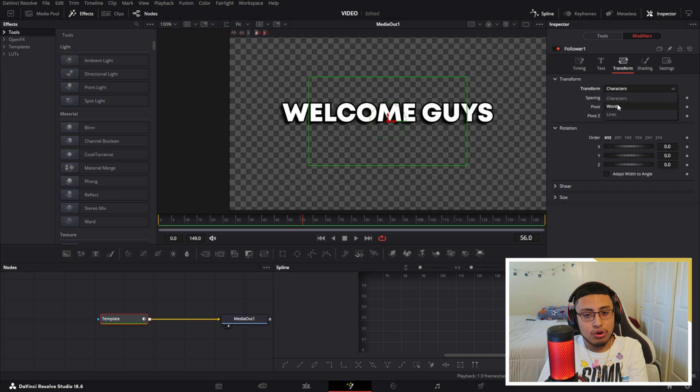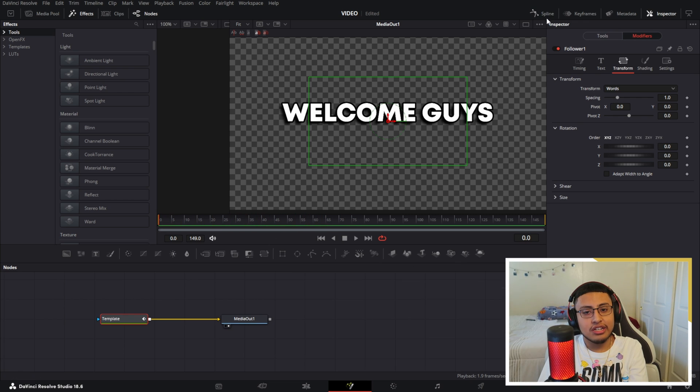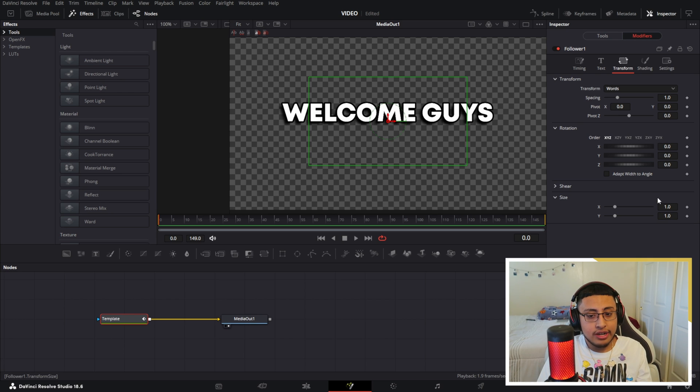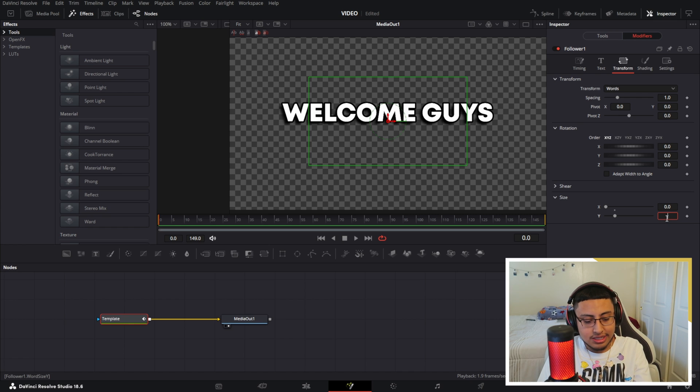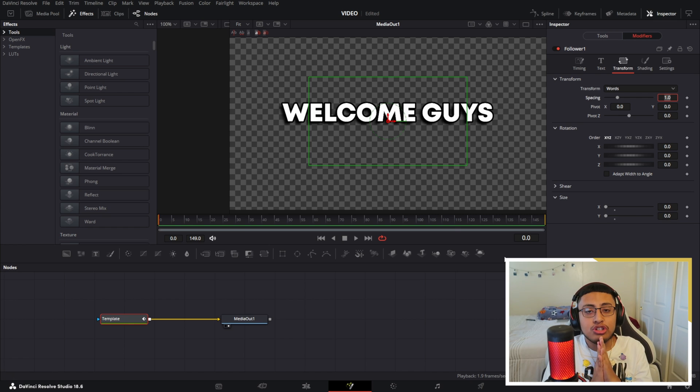Instead of characters, you click words. As you see, nothing has changed, right? It's all good. Right here on size, we want to adjust the size depending on how you want it. So what I'm going to do is click on zero right here and zero right here for both X and Y.